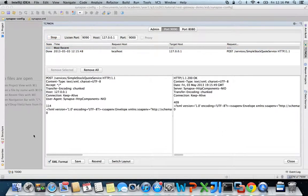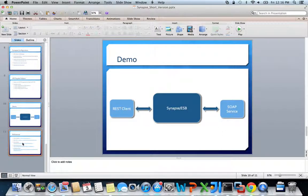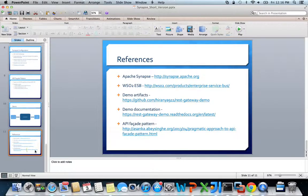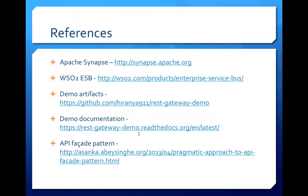To learn more about Synapse and its advanced features, go to the official Synapse documentation. I also have a more comprehensive demonstration set up on GitHub and its documentation is available on readthedocs.org. Feel free to check them out. Thank you very much.